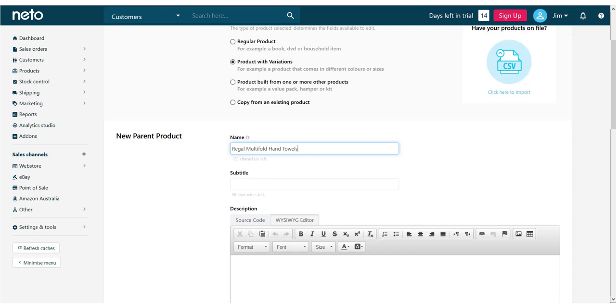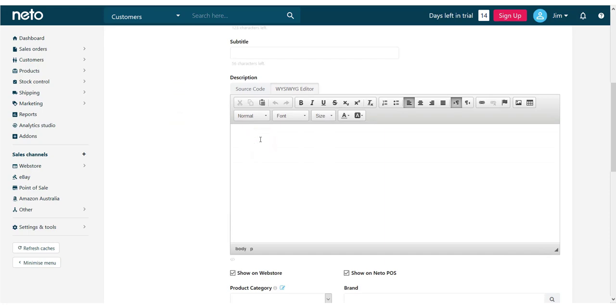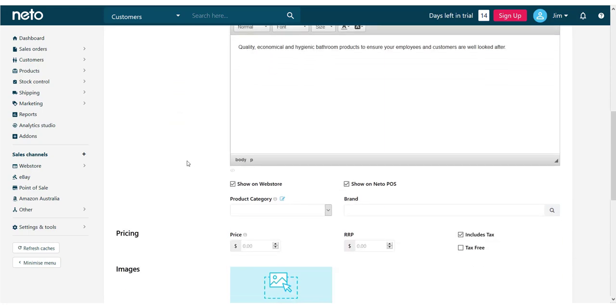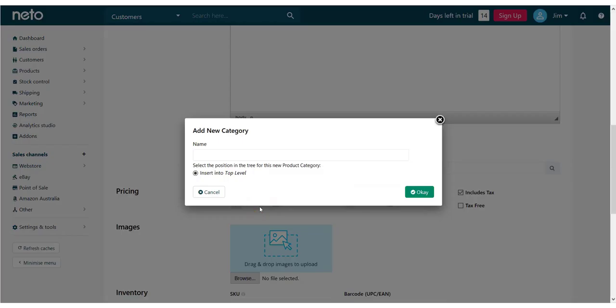This field will be used for search terms, so ensure it is full of details and keywords. Enter your product description. You can use the built-in editor to style it, or switch to the source code tab to enter HTML code.